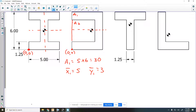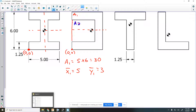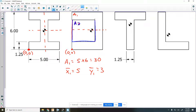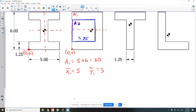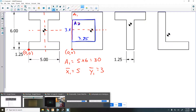Now we look at area two. All those members are 1.25 inches in height. For area two we're looking at this cutout shape. The width is five minus one and a quarter — that's 3.75 inches. The height would be six minus two and a half — so the height is three and a half. That makes sense.